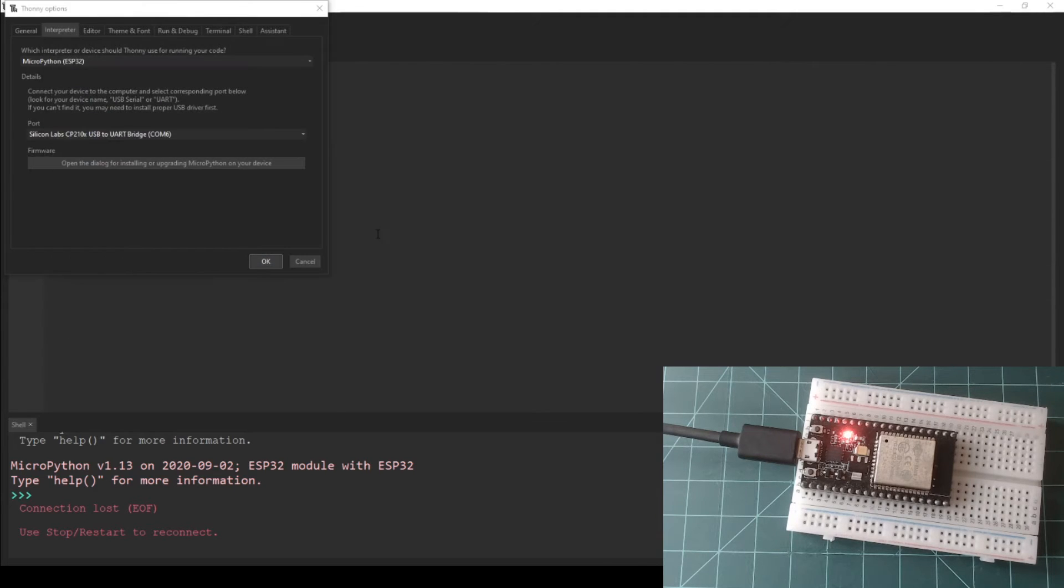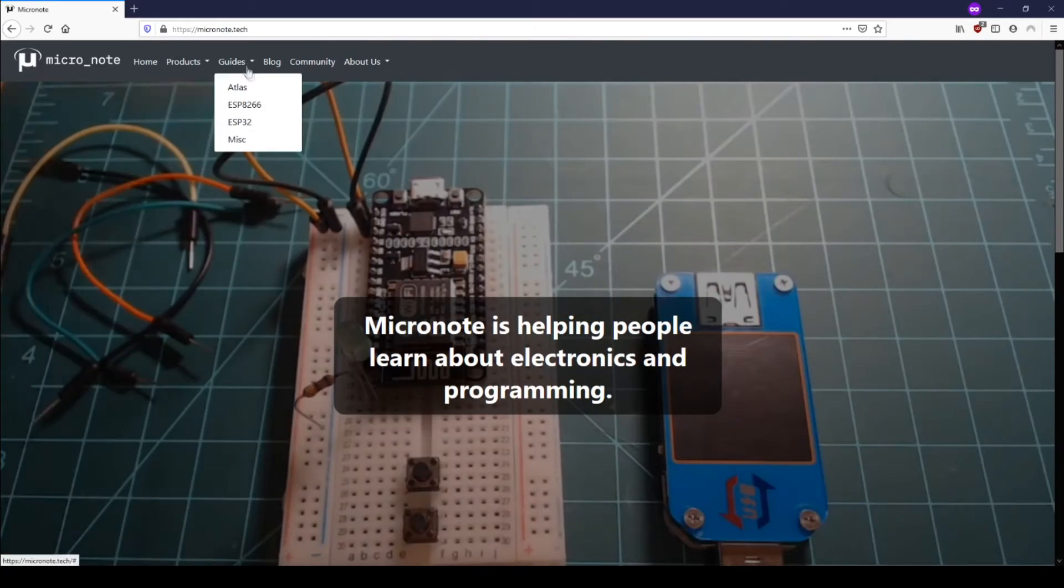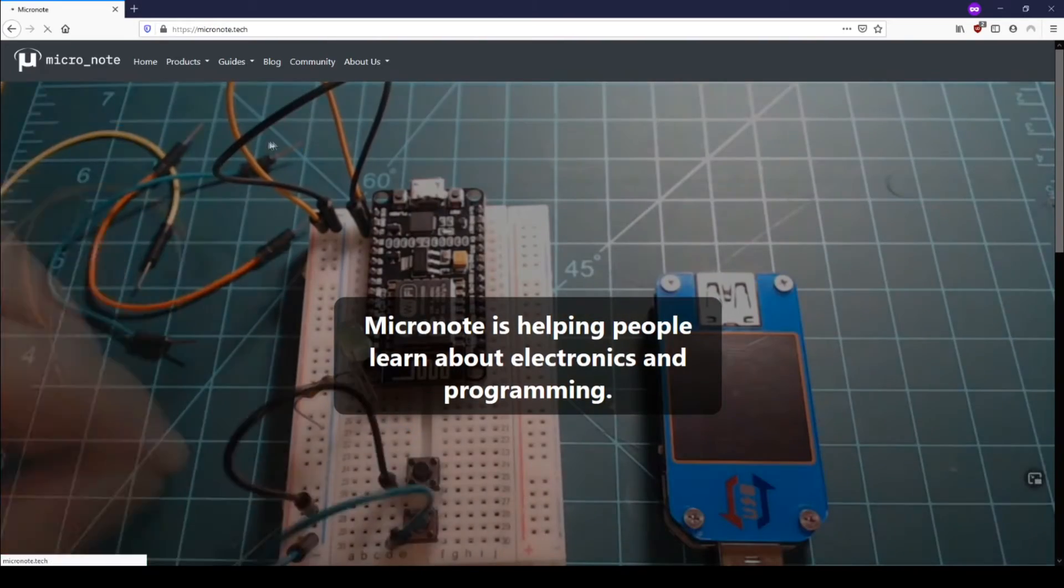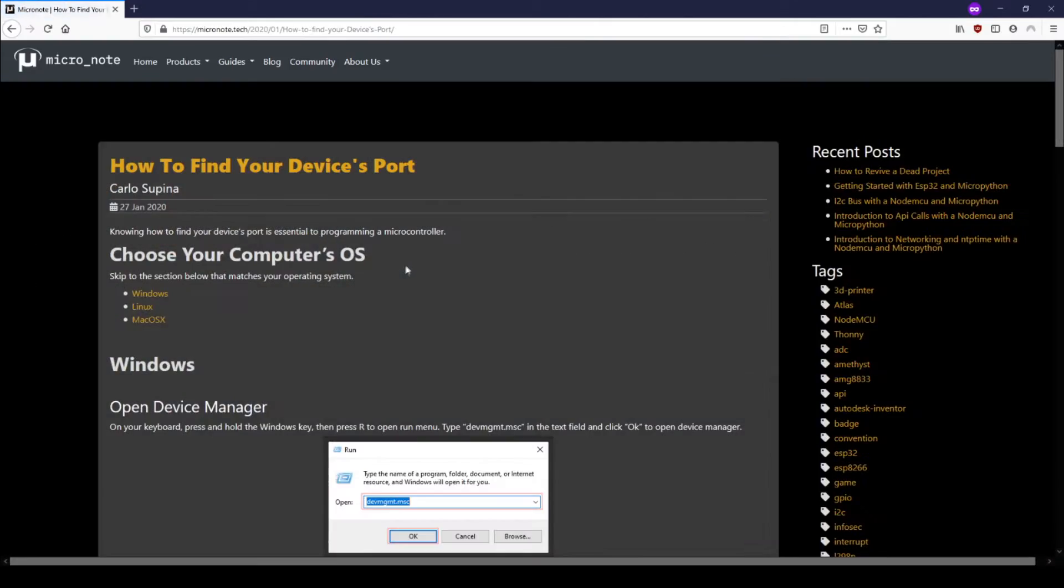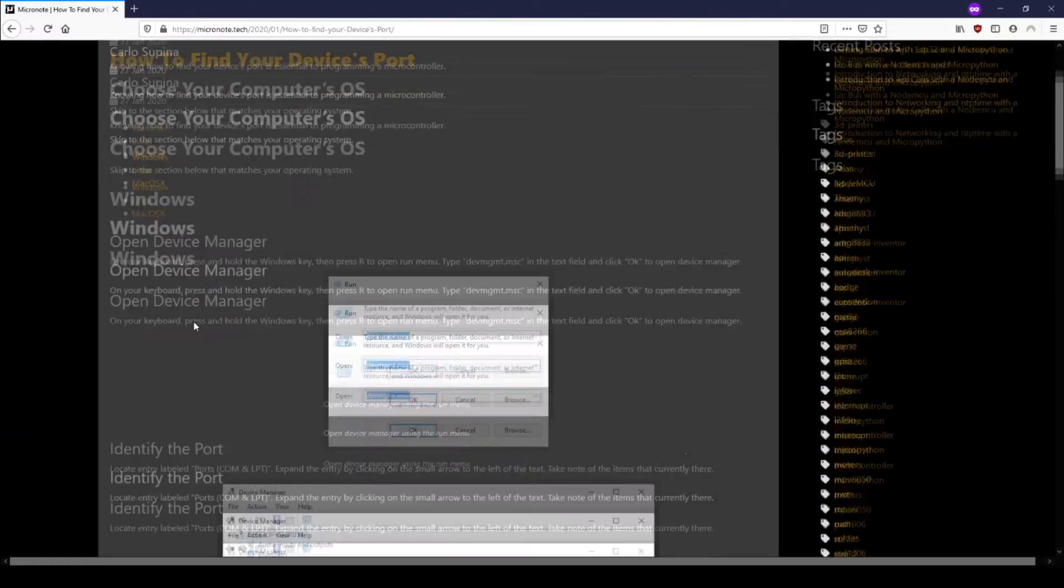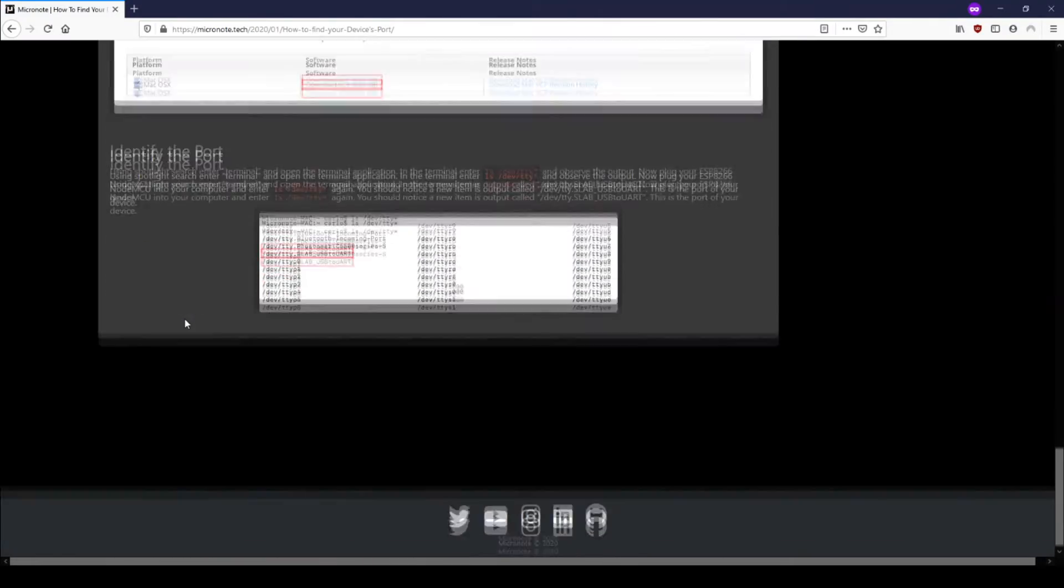If you are on Mac OS X or Linux, you can find out how to find your device's port on the how to find your device's port guide on our website. I will link this in the video's description.